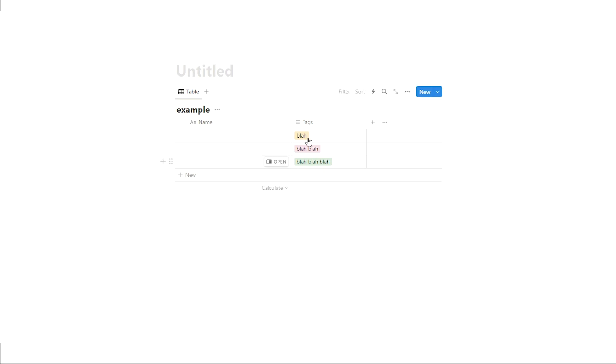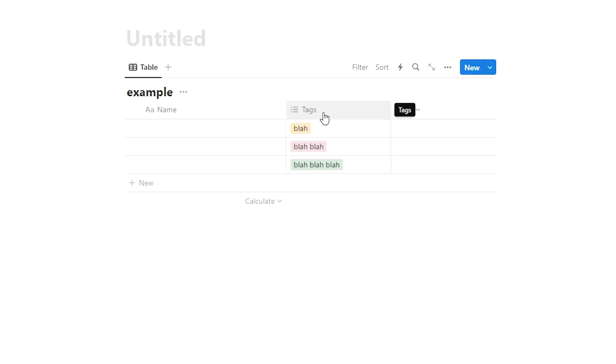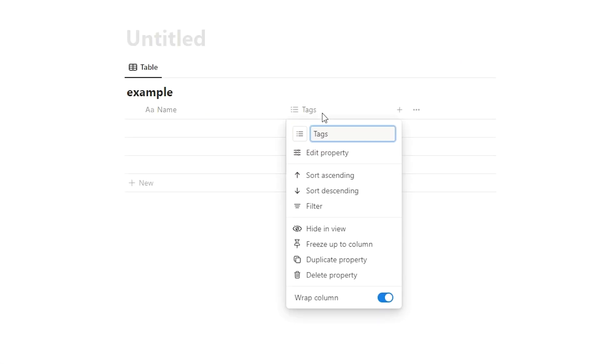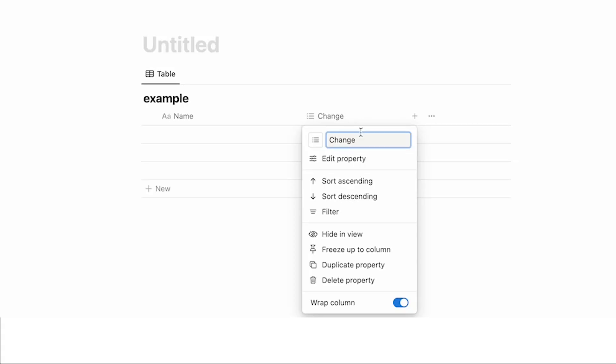So what we can do now is click on tags, for example, and yes you can still change this. Change. So we can still change the name here, but we can also add a note to it.